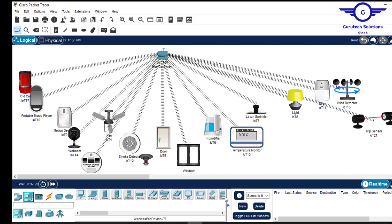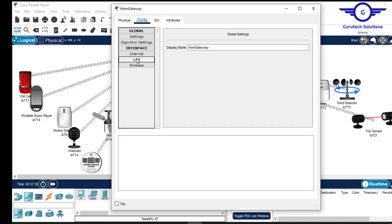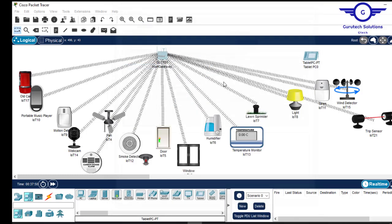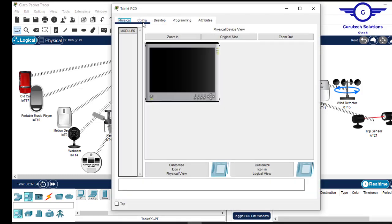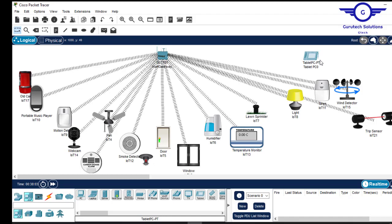Let's say we're using a tablet. Give it time to connect to the Home Gateway. The Home Gateway is mostly used for IoT — go to Config then Wireless and you can see the Wi-Fi name is 'Home Gateway' with no password. Go to the tablet, Config, Wireless 0, enter the Wi-Fi name as 'Home Gateway', and close. It will connect and be assigned an IP address.